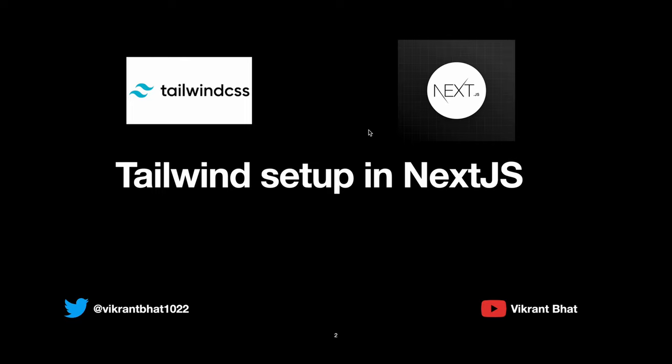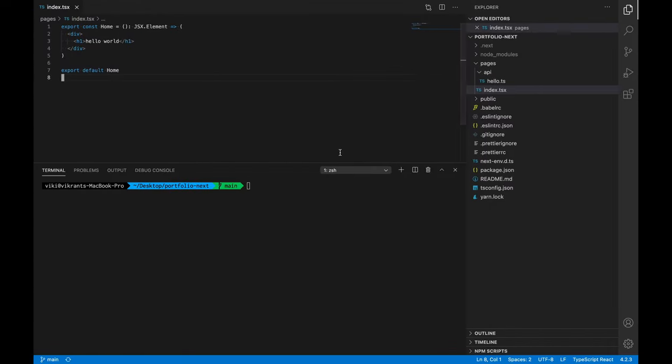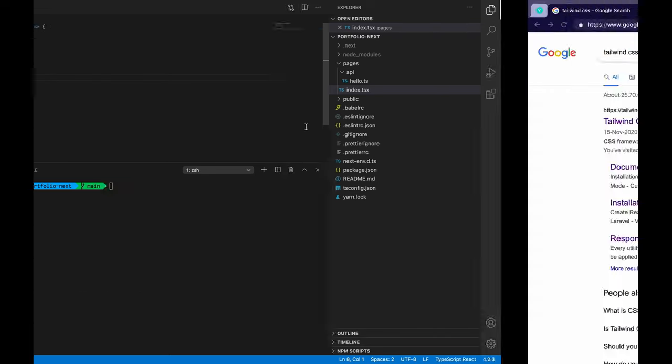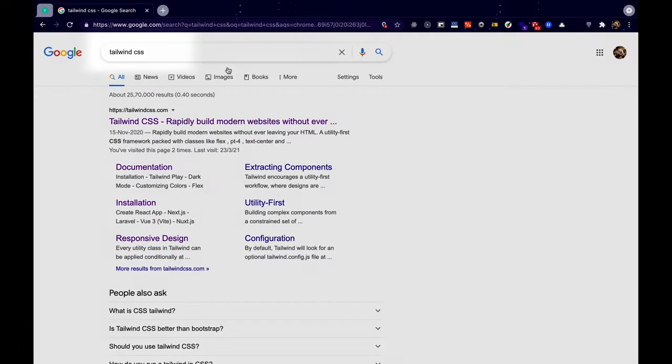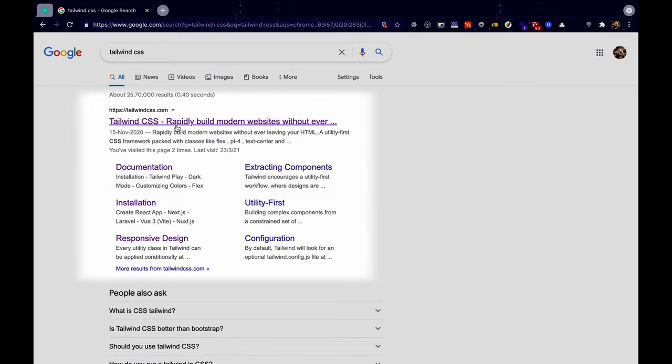So let's get started. This is what we have from a previous video but for installing Tailwind let's go to a browser and search for Tailwind CSS. This is the official website for Tailwind CSS.